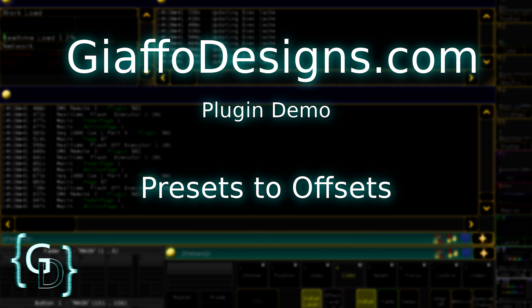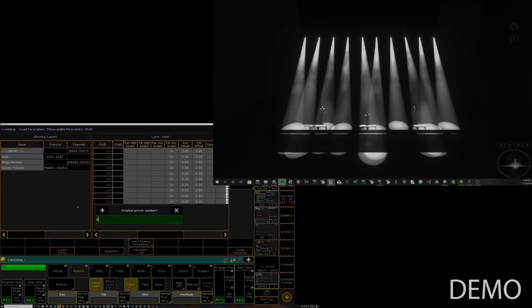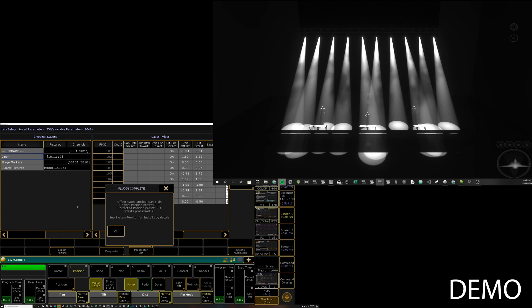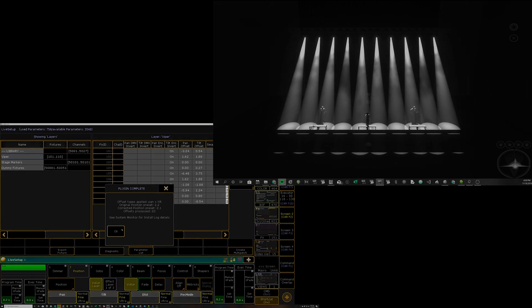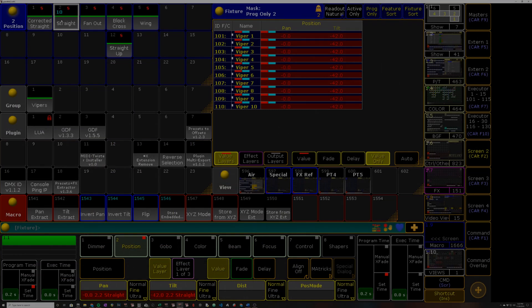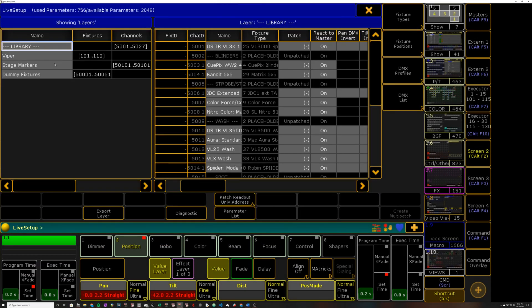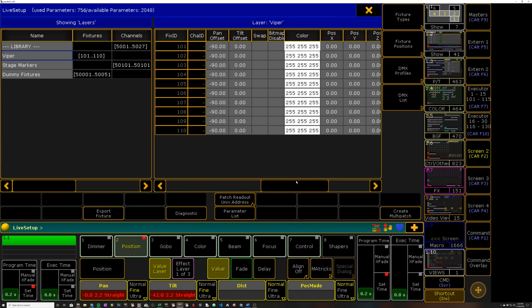So what the plugin does is it will compare two position presets, calculate any differences in the pan and tilt values between the two, and then apply those differences to the pan tilt offsets in your patch. And when it applies them, it will add or subtract from your existing offsets.